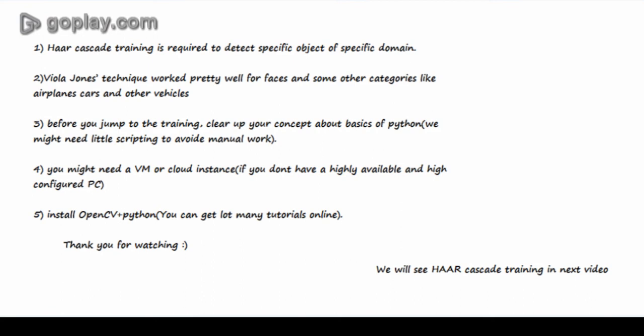Second is Viola-Jones technique works pretty well for faces and some other categories like airplanes, cars, or other vehicles.